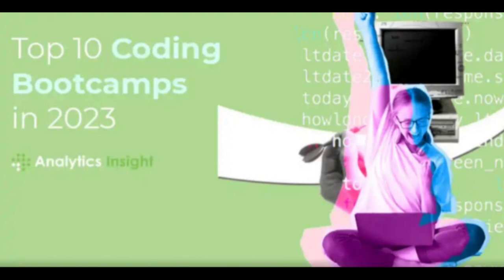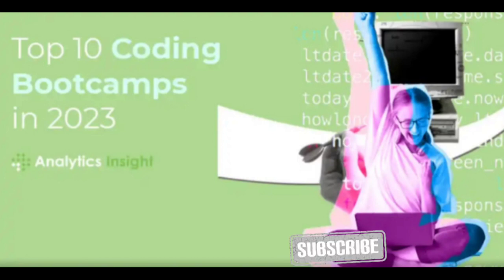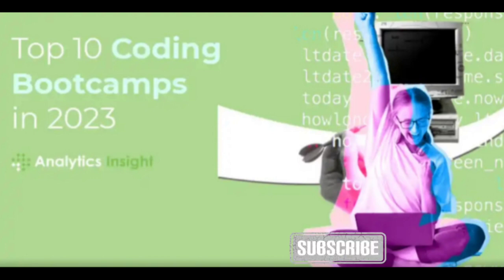App Academy is a top-rated bootcamp renowned for its rigorous coding curriculum and outcomes-driven approach. It offers immersive courses in web development with a deferred tuition option, allowing students to pay only after they secure a job.